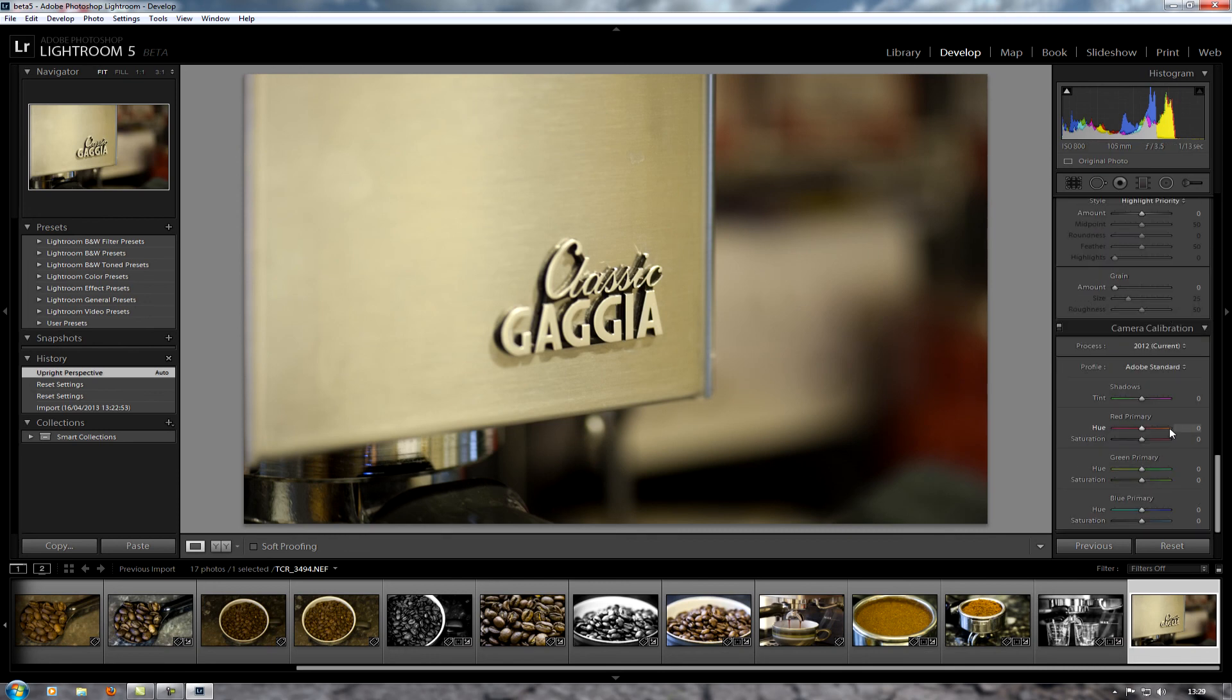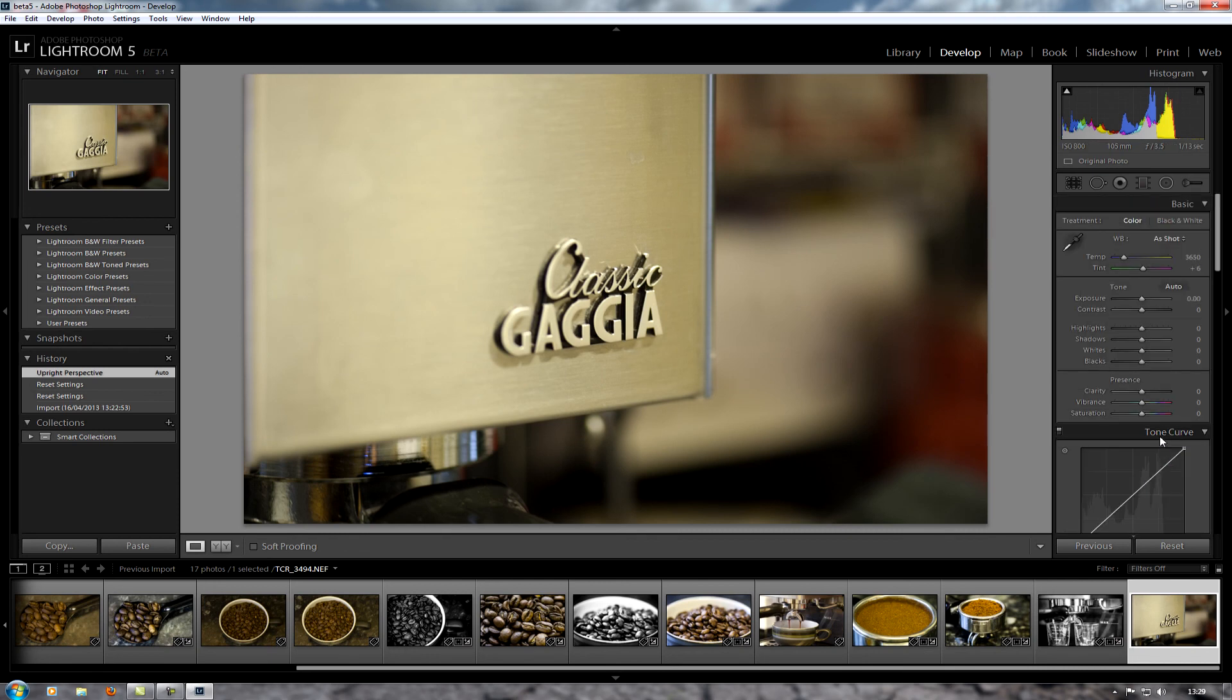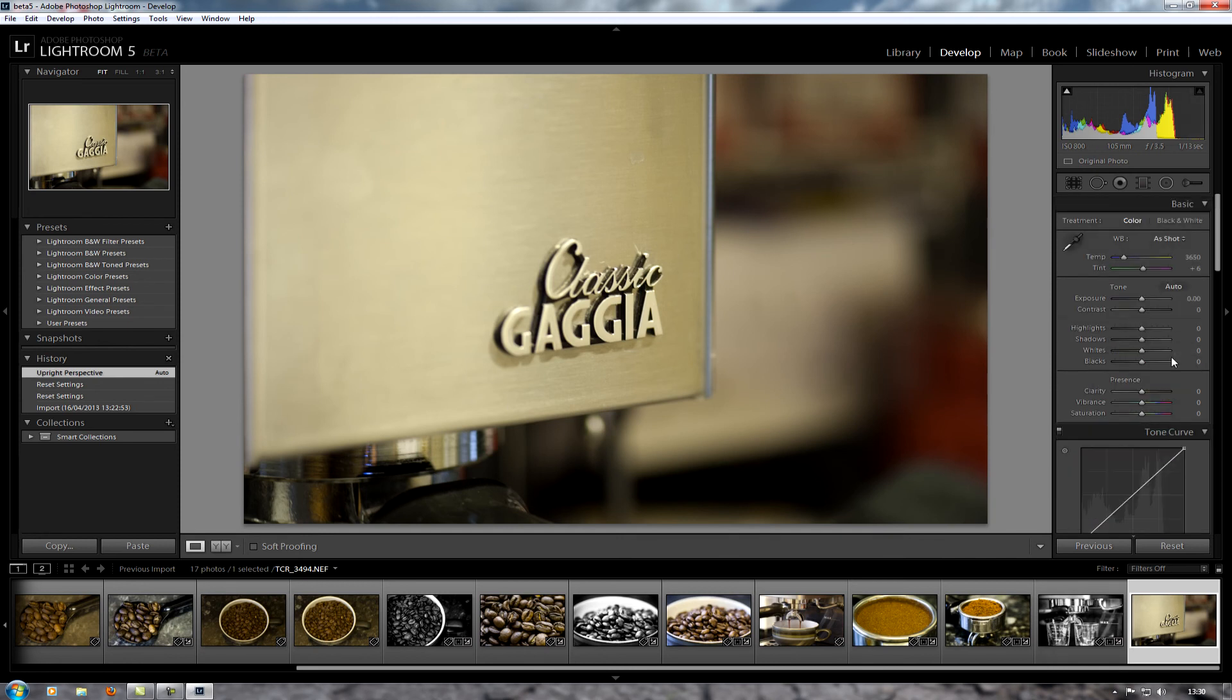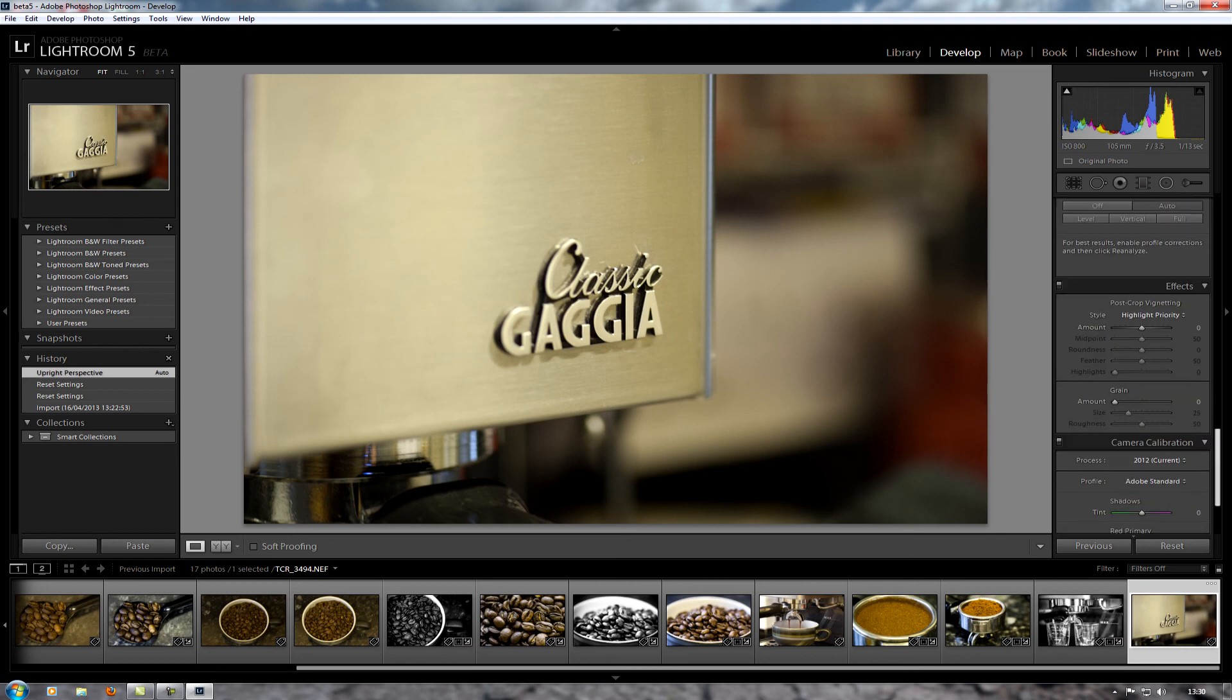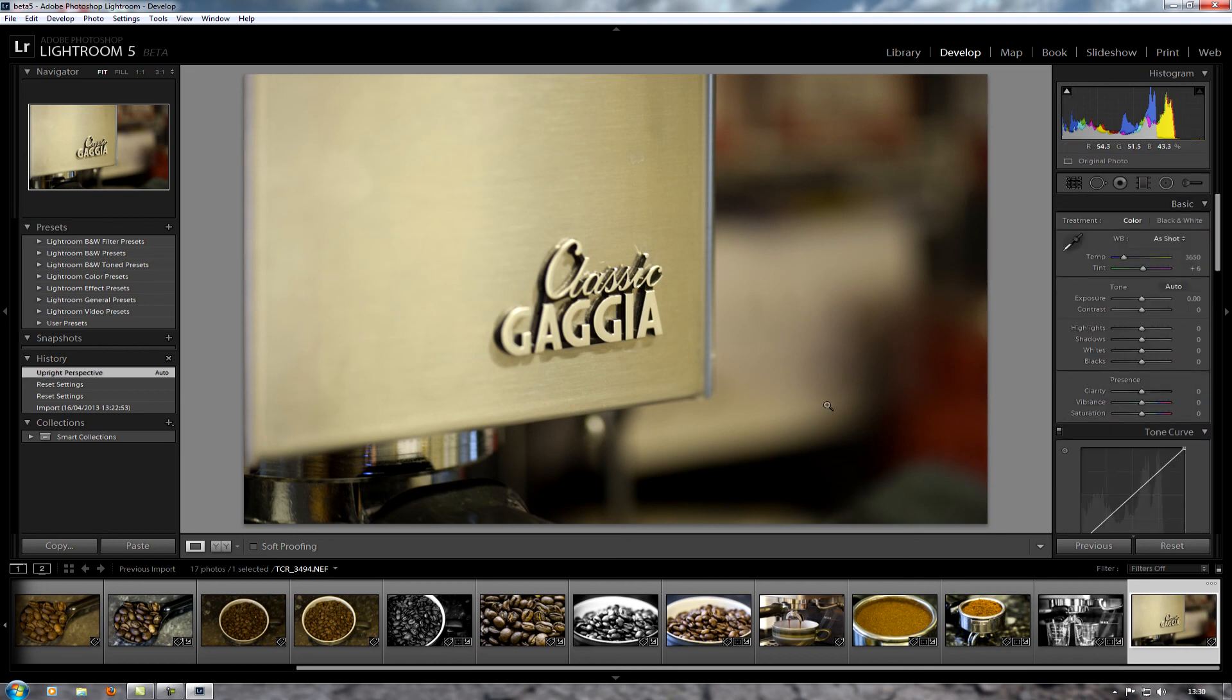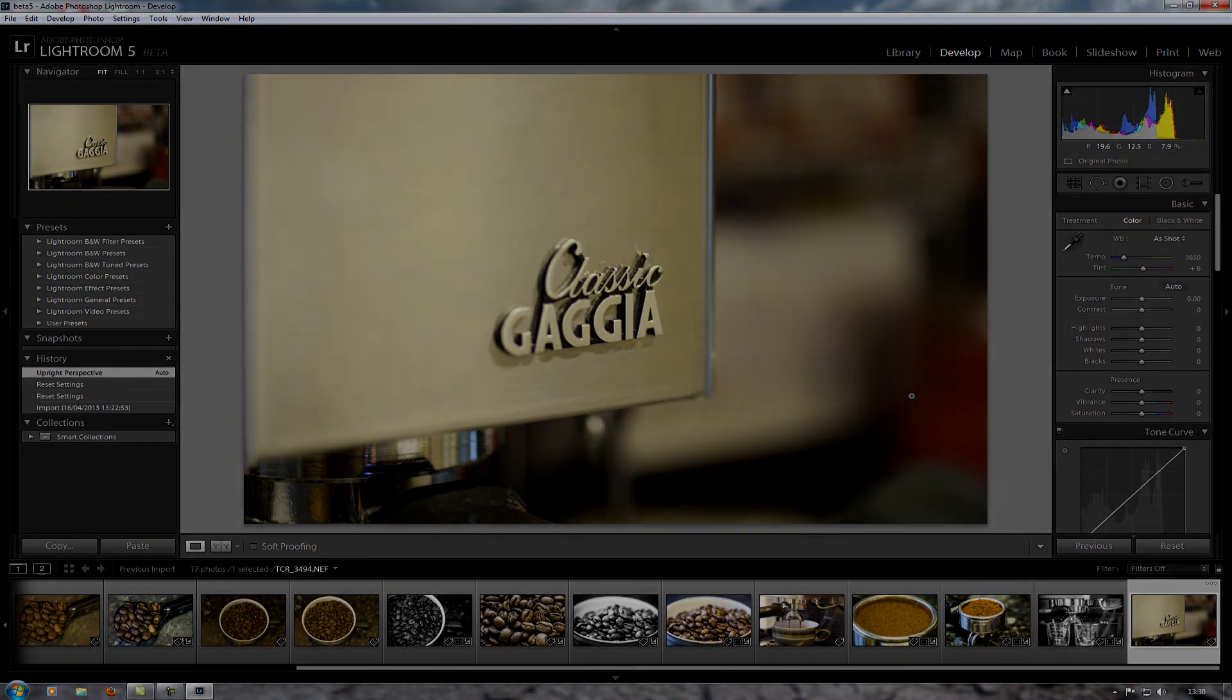I think that's the main new parts of Lightroom. There's probably other stuff under the hood that you can't see, but that's the three main things I wanted to show as new: spot brush, the radial filter, and the automatic straightening and perspective. Okay guys, that's it, that's the new Lightroom 5 beta. You can download it from Adobe and play around with it yourself. Hopefully I'll find some other bits that are hidden away in here and hopefully the final product will be released soon. So there you go, cheers guys.